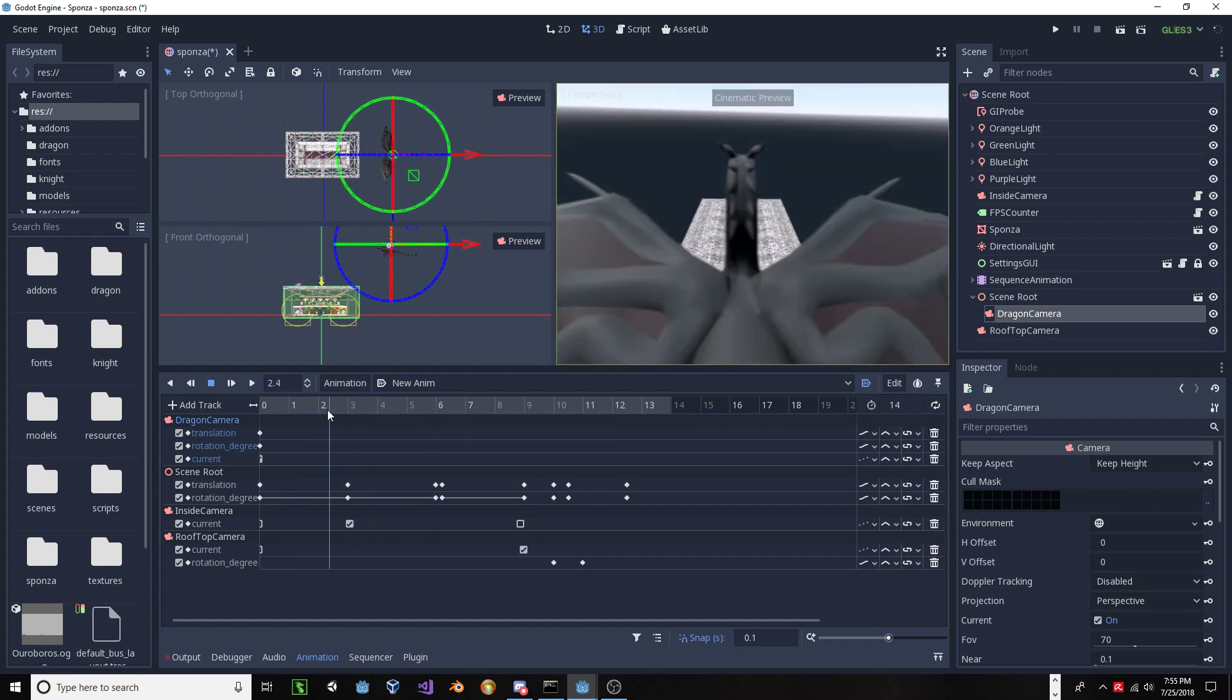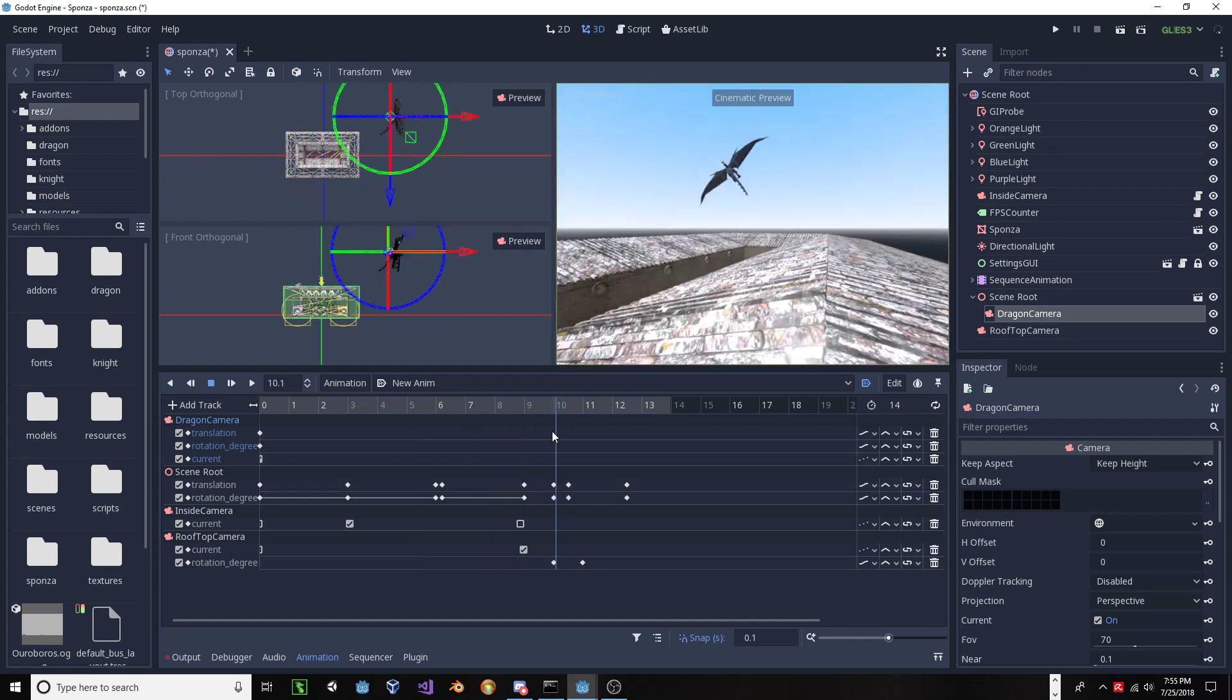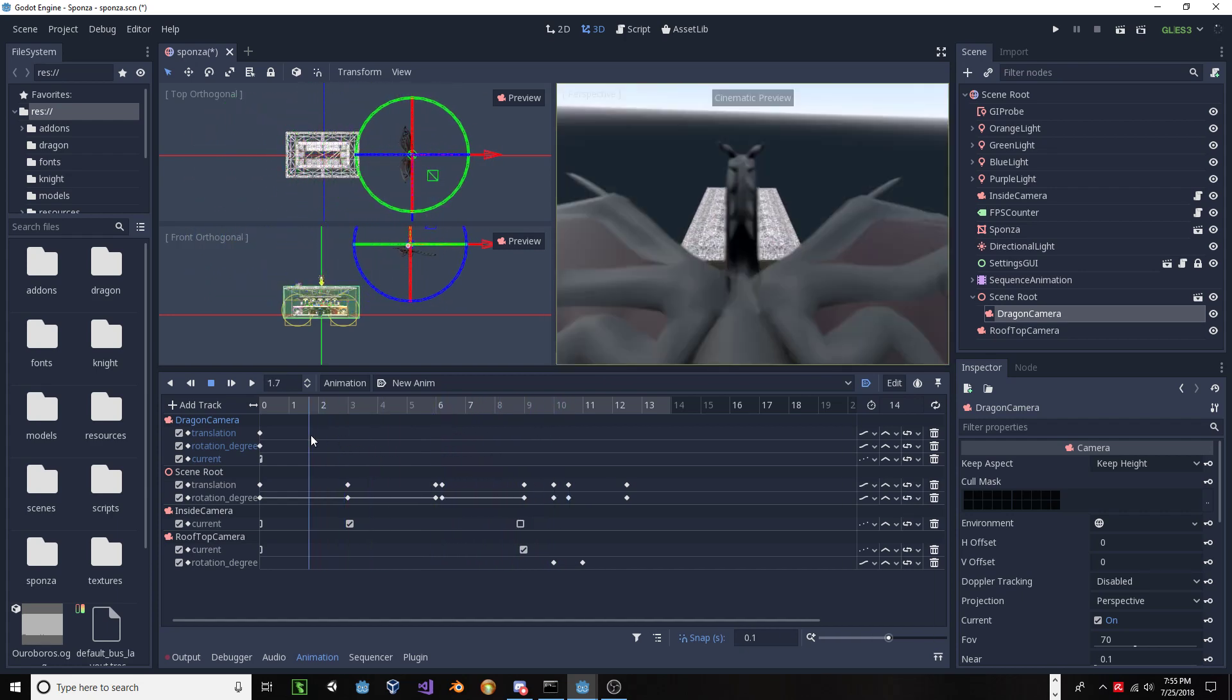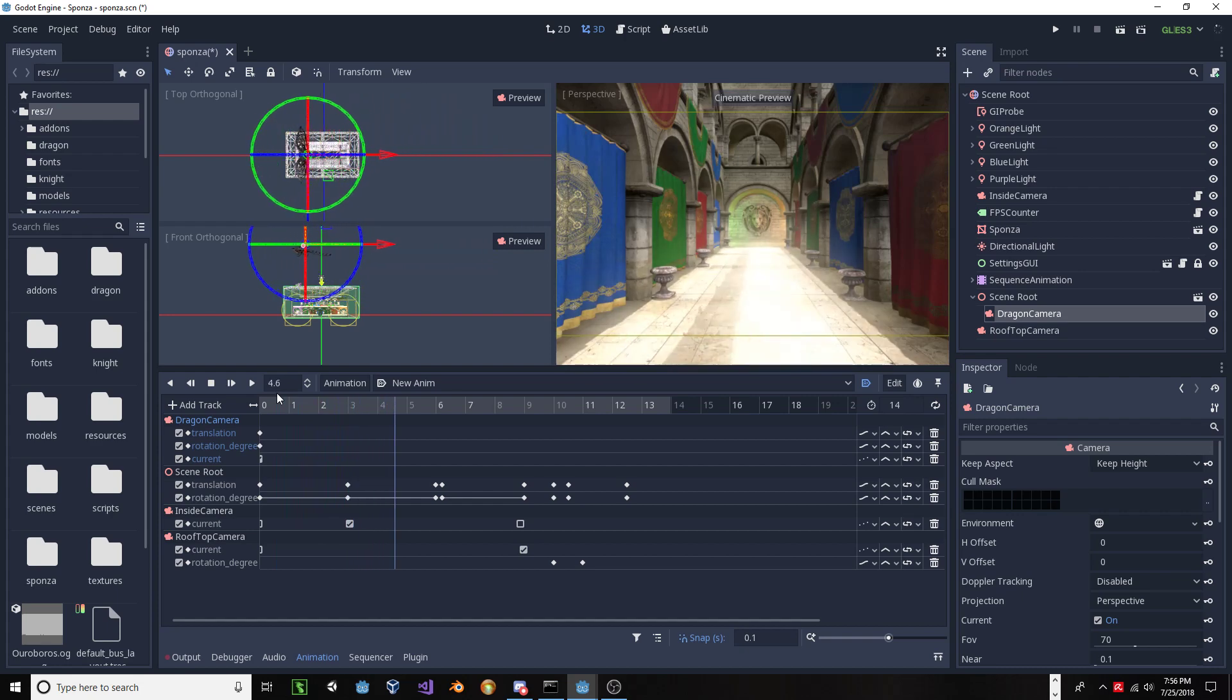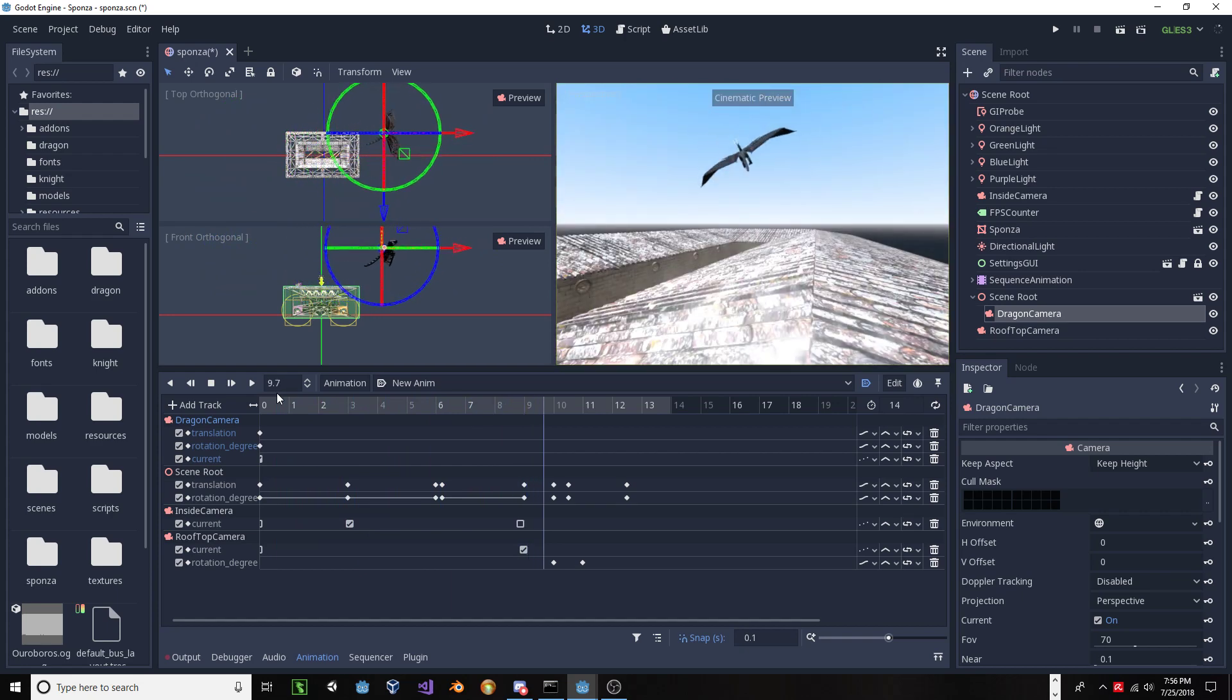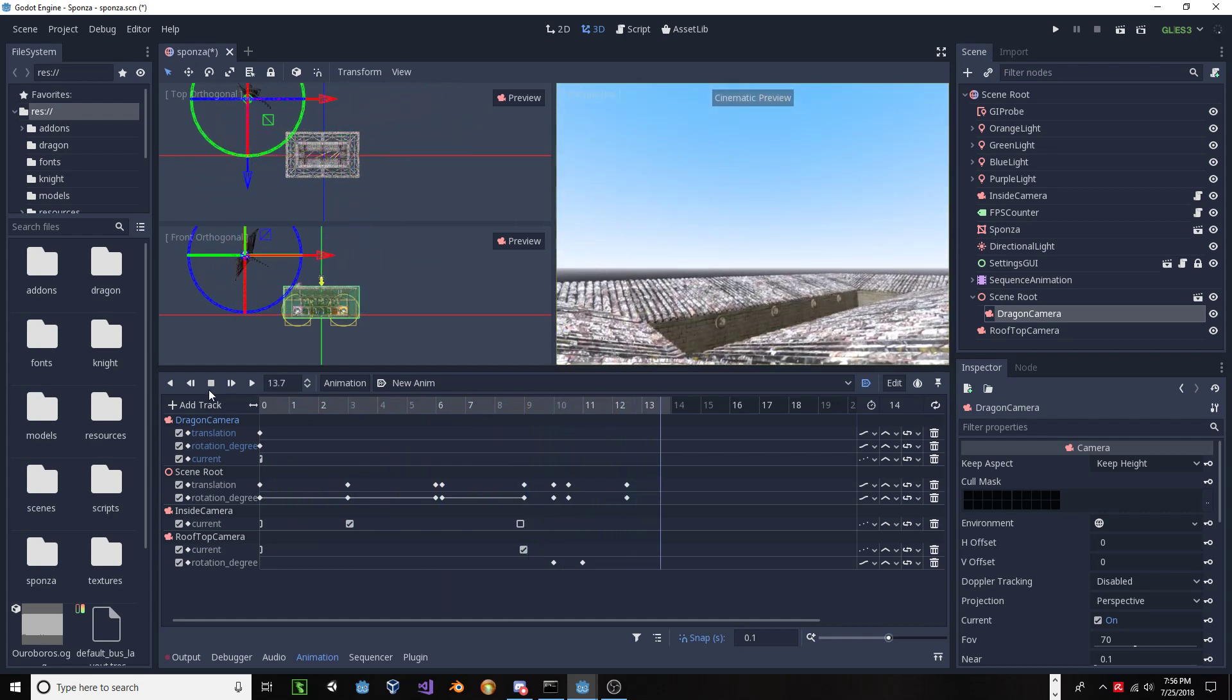So, now I can scrub my animation, and I get a better representation of what that cutscene is going to look like. And I'll just let it play through. And, forgive my animation skills, I have none.